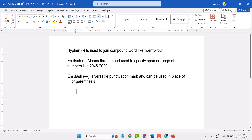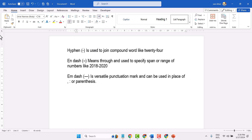For the n-dash, you can write this symbol by pressing the minus sign on your keyboard. You can also press Ctrl plus minus sign to insert an n-dash.